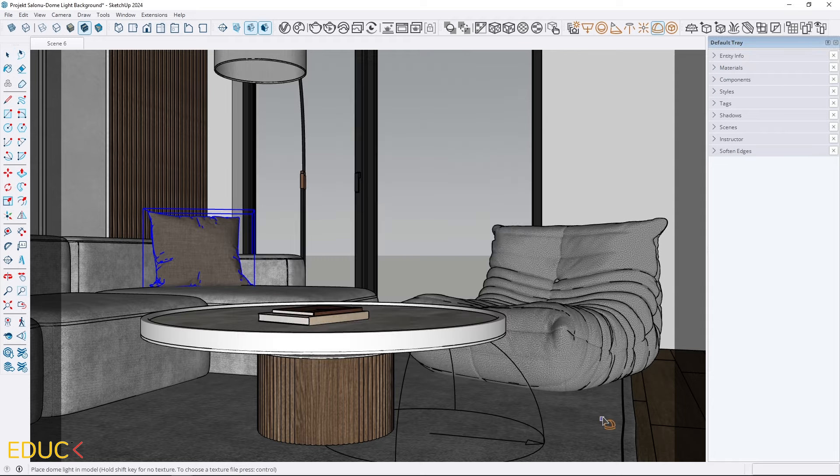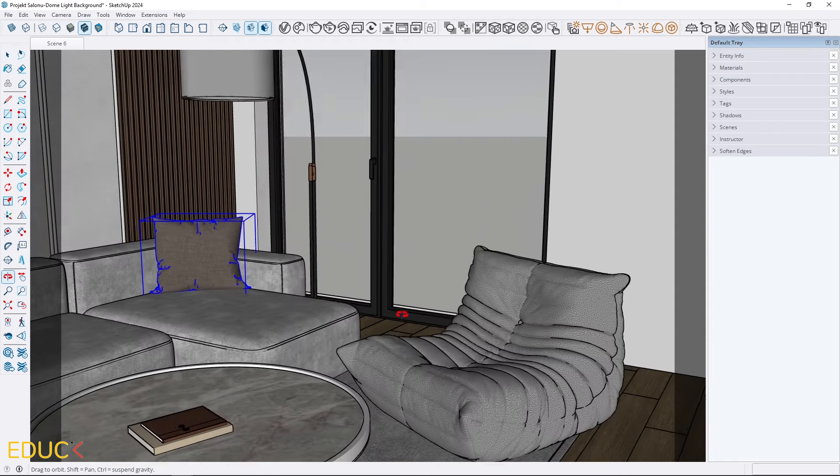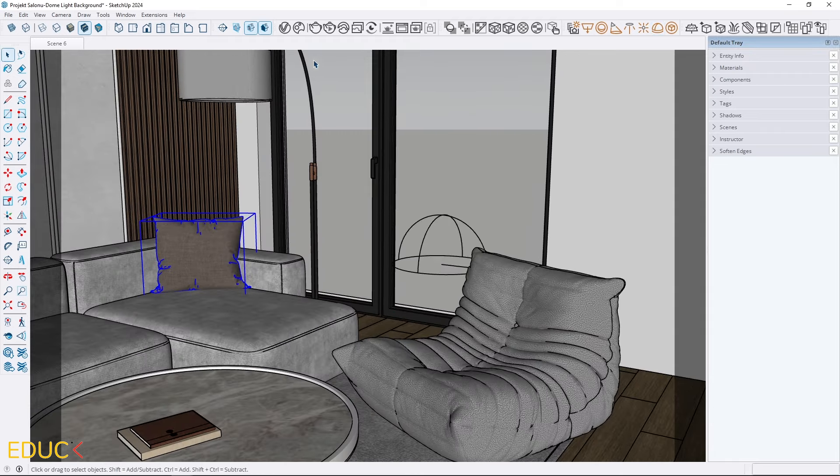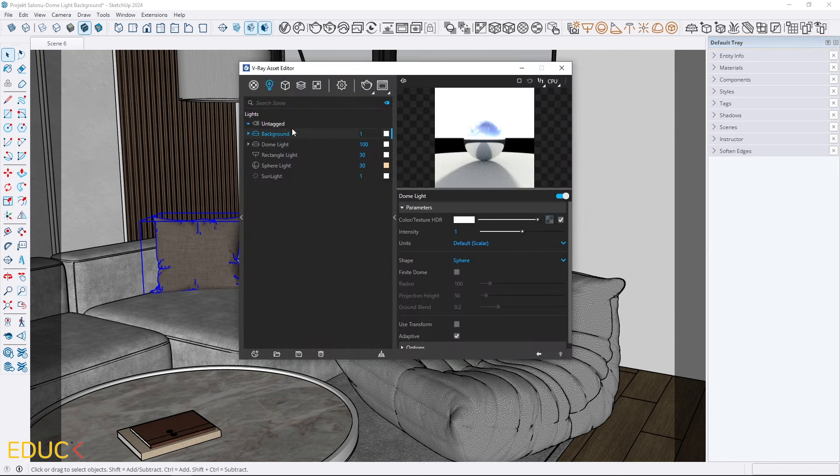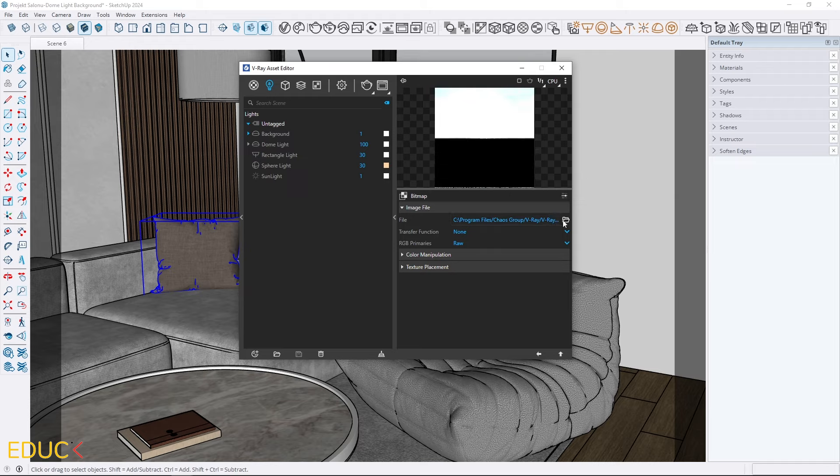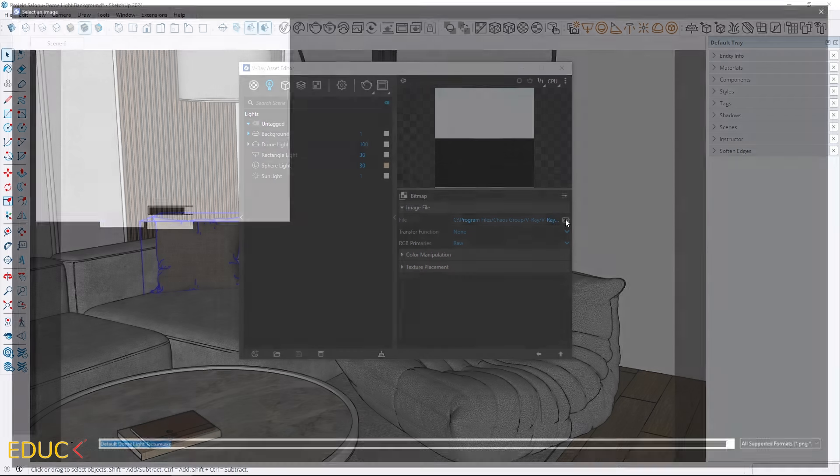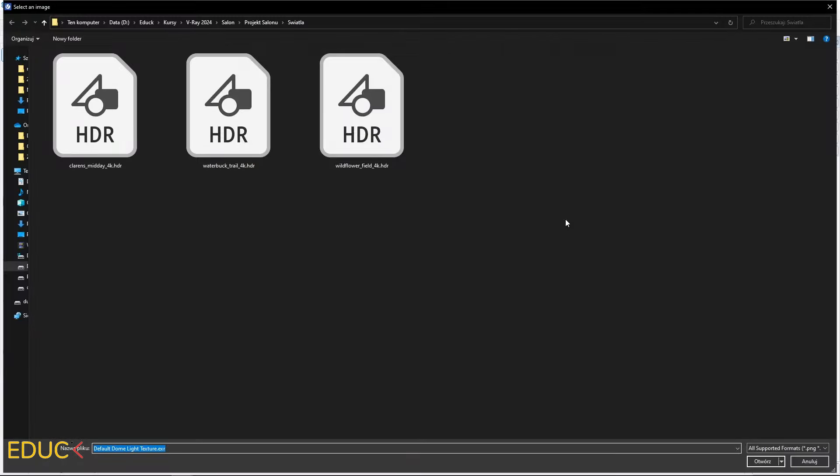Next, I will create a second dome light and rename it to background. This light will only be used for the view outside the window. I upload an HDRI map to the new dome light.